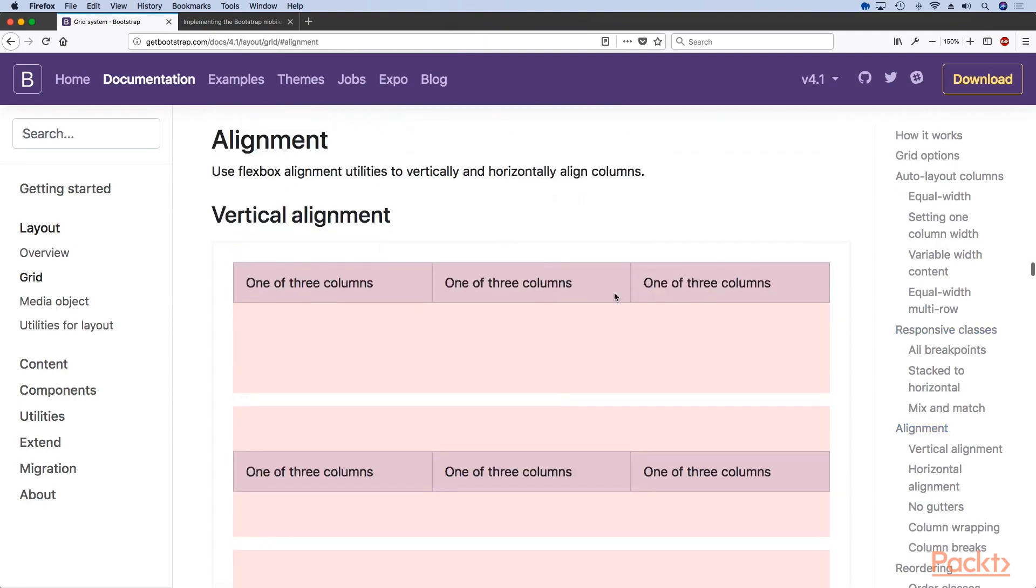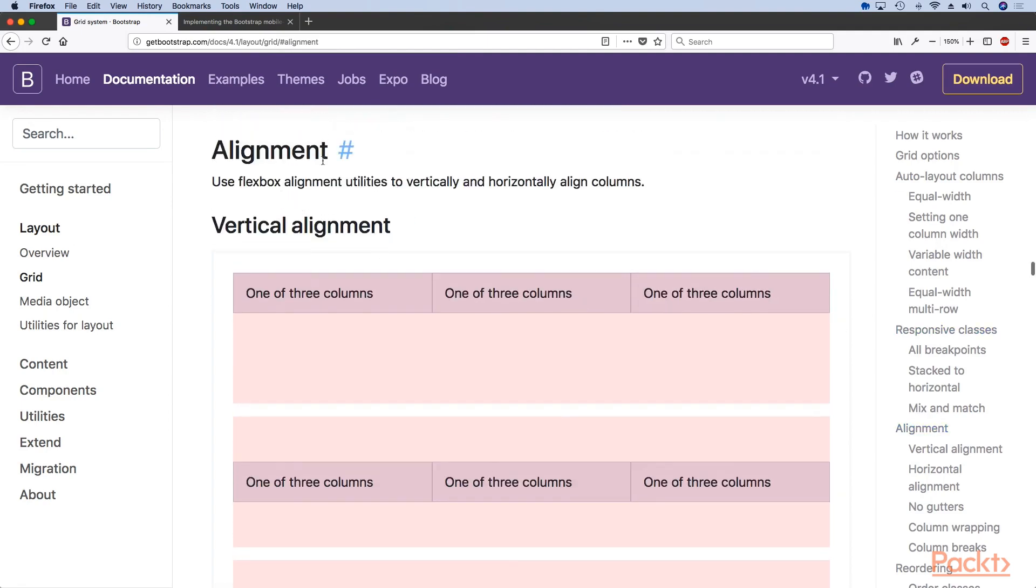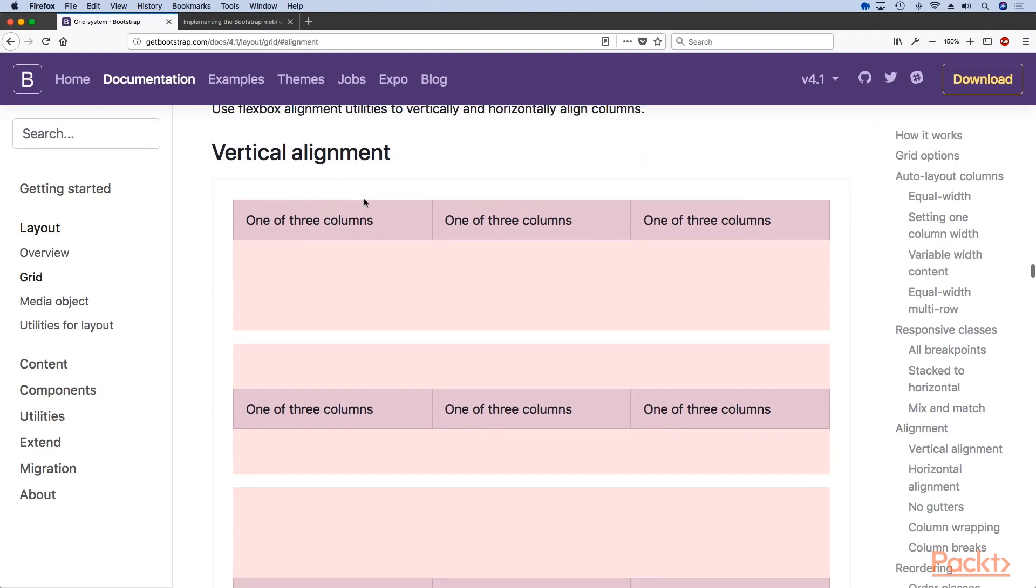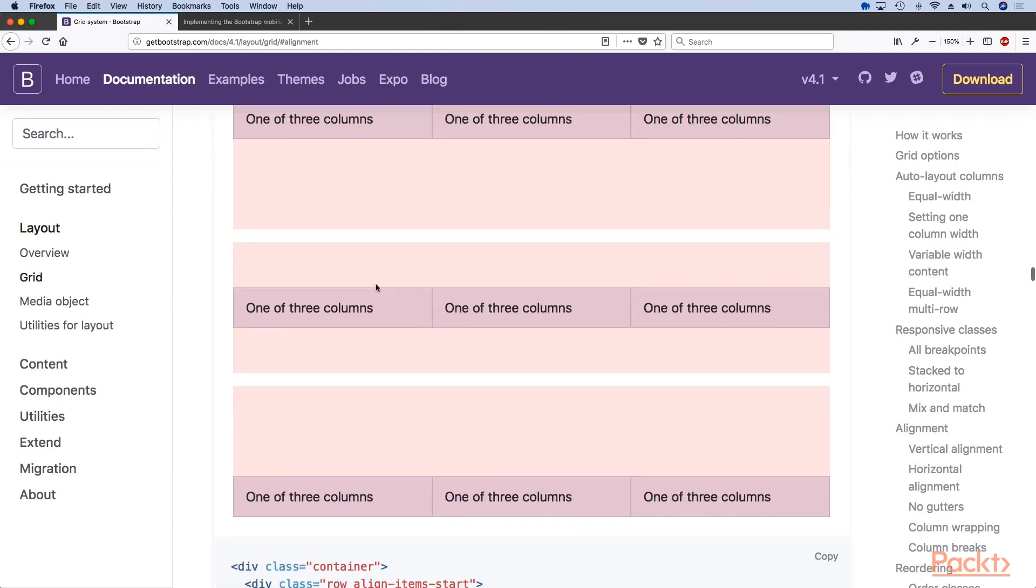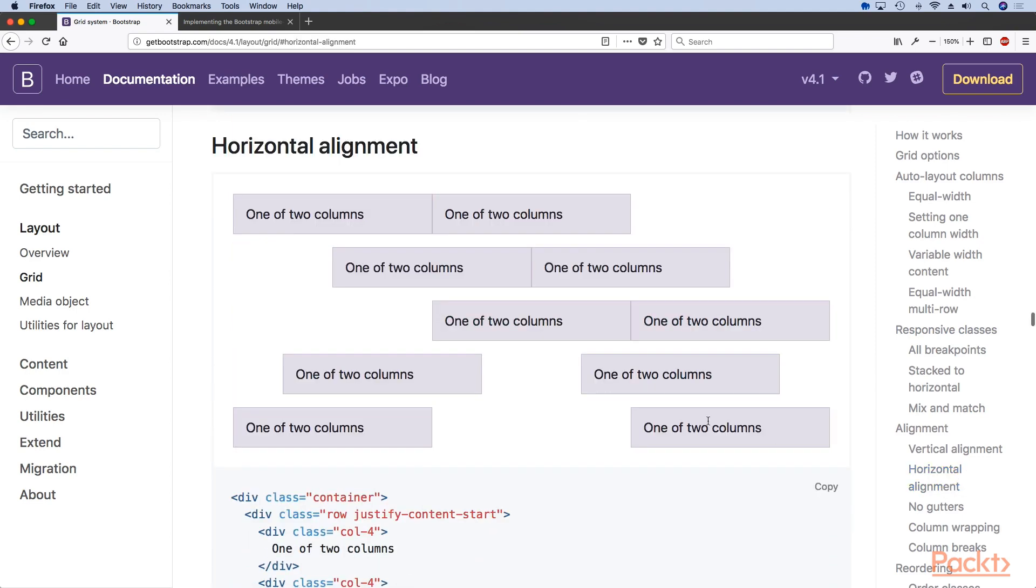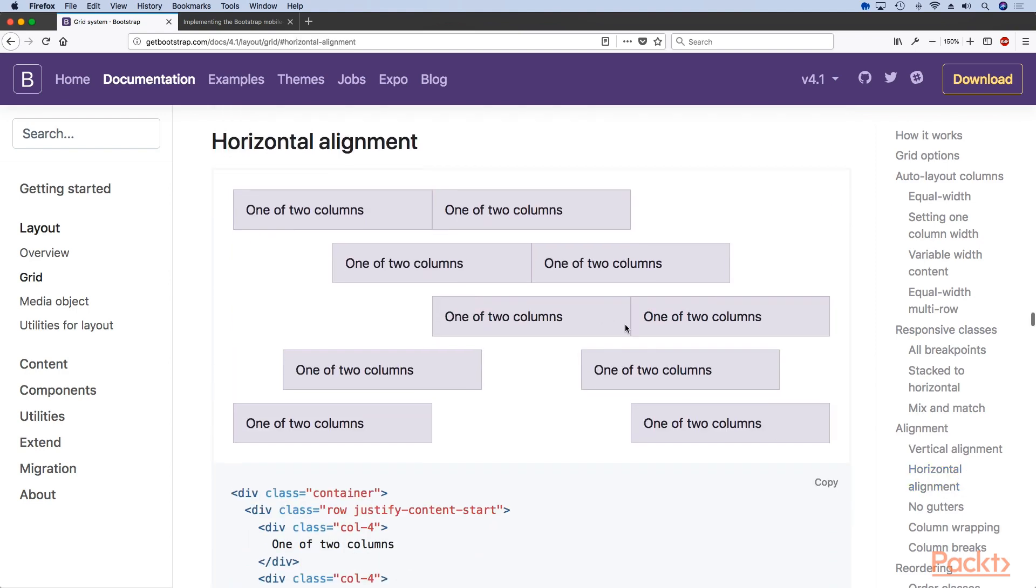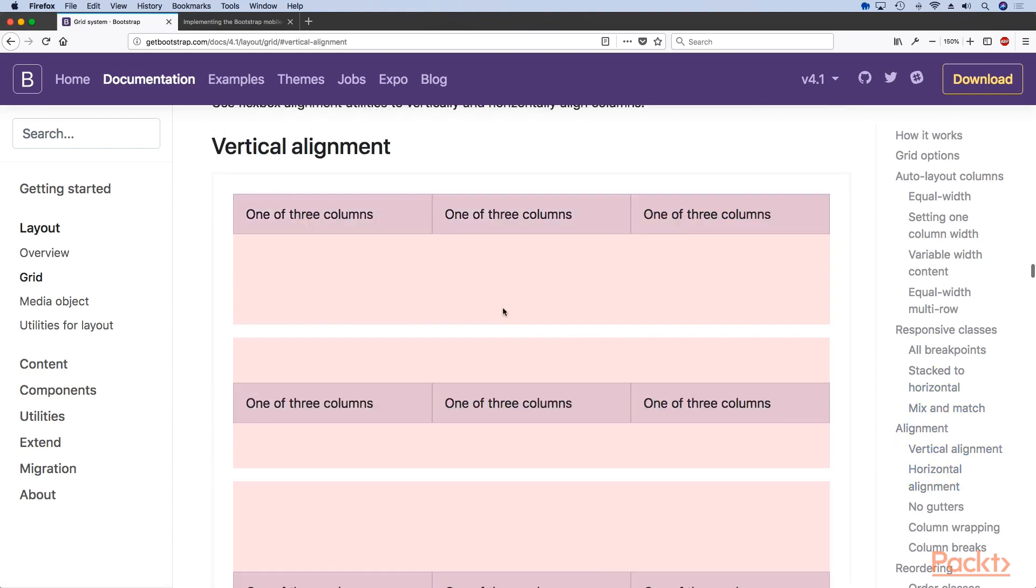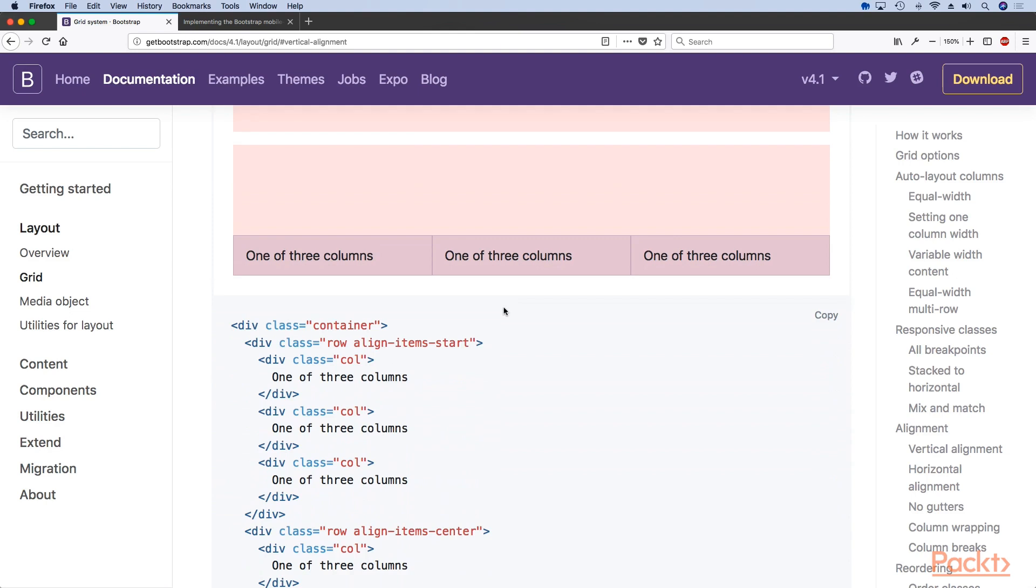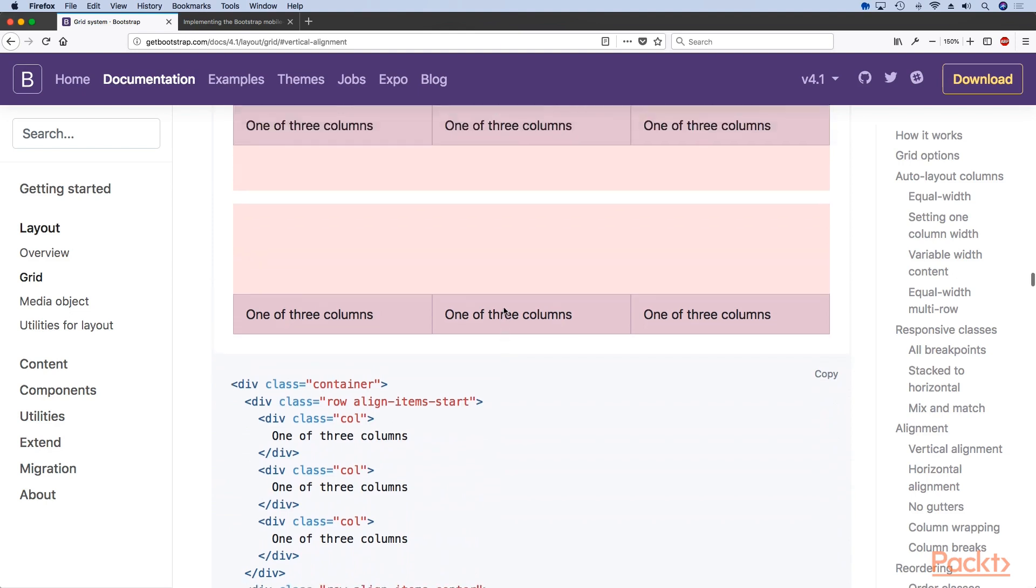I've navigated us to the alignment section in the grid system and as you can see we have vertical alignment and horizontal alignment. For now we're going to take a look at the vertical alignment.